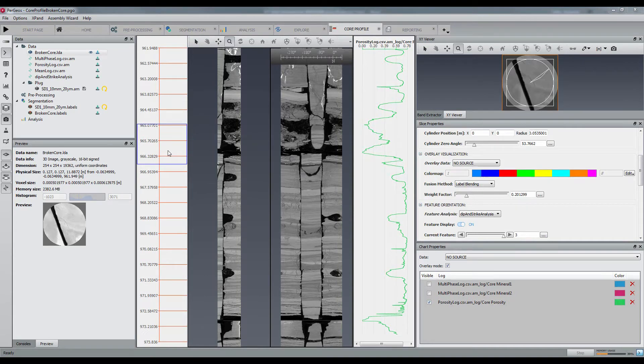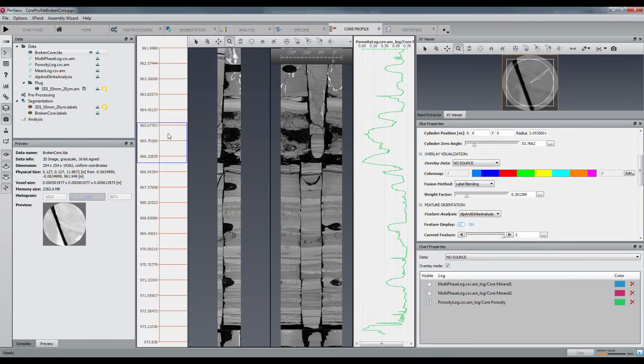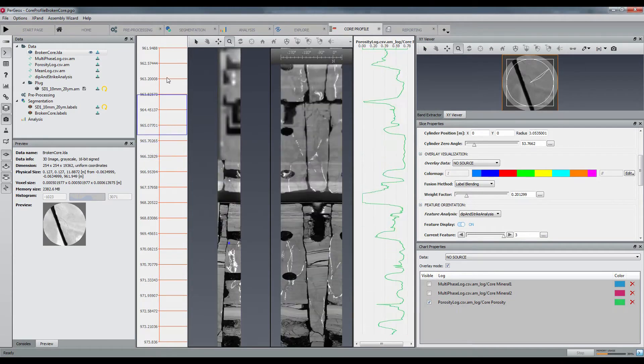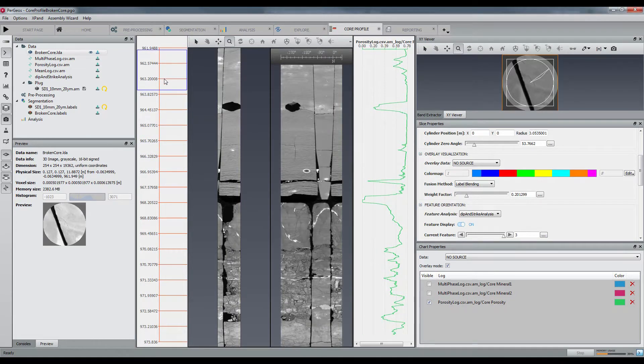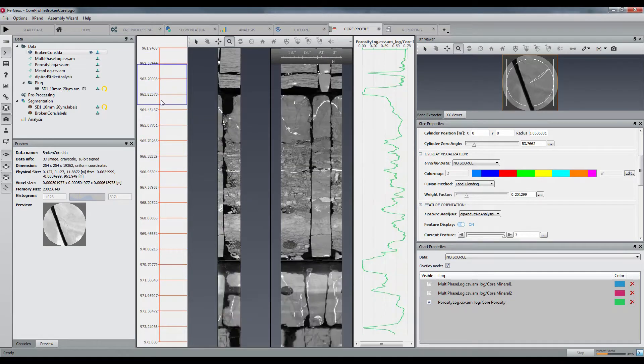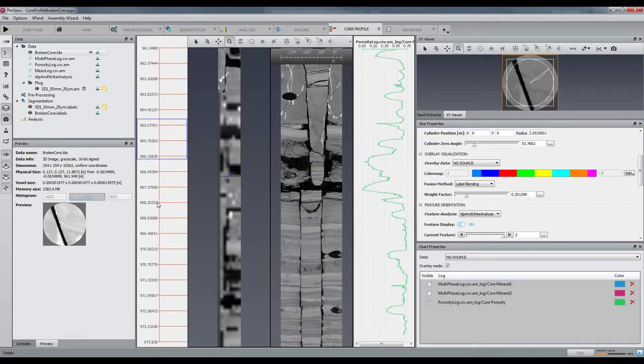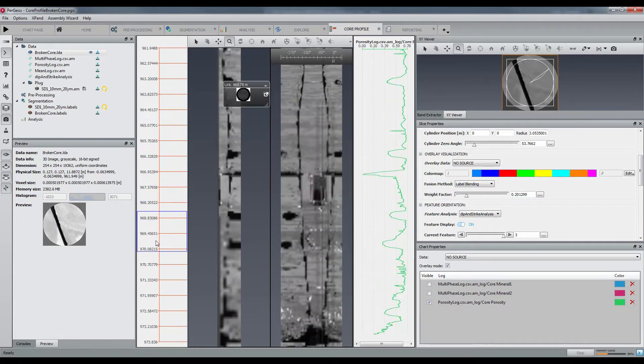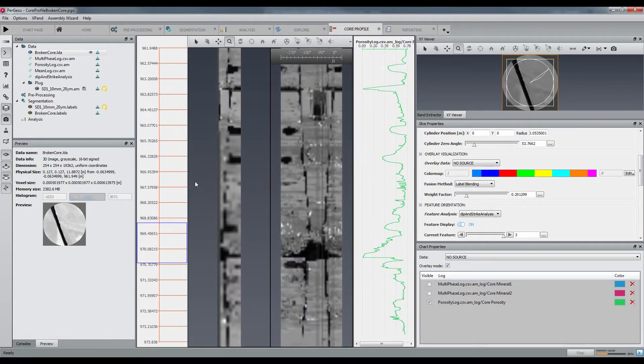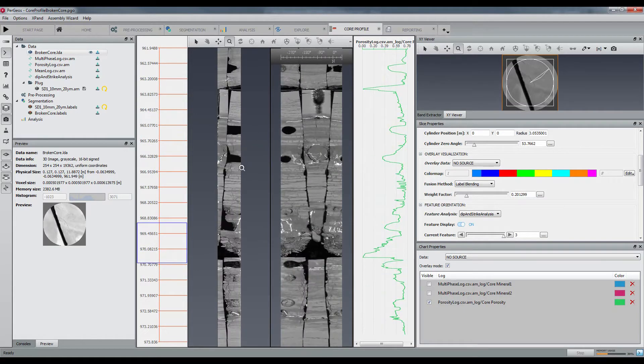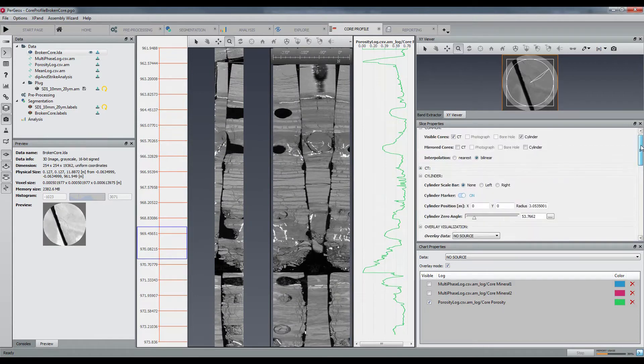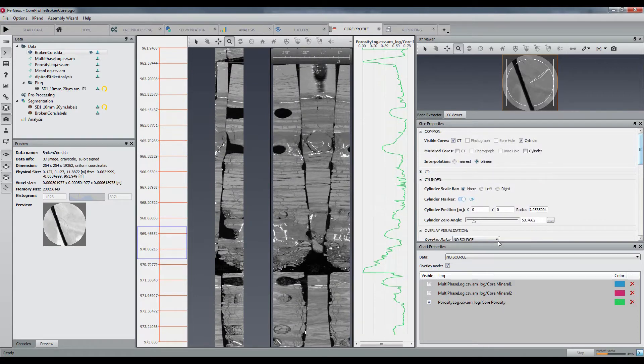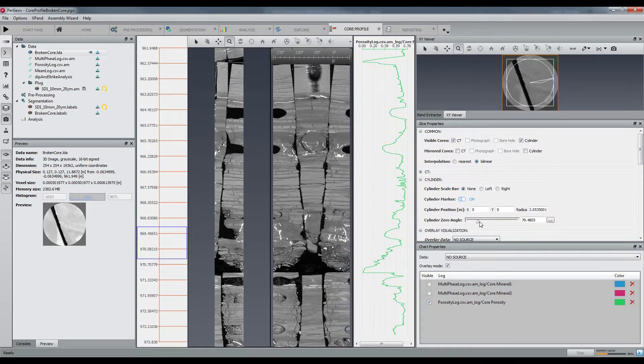This is the interface of Core Profile 1.7. We are looking here at a small core of 12 meters. In addition to the CT slices on the left, you have the cylinder slice in the middle and the log window on the right.